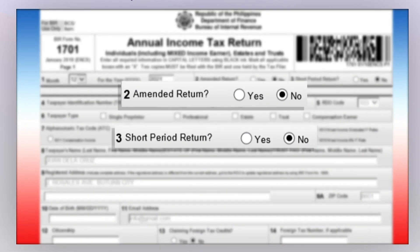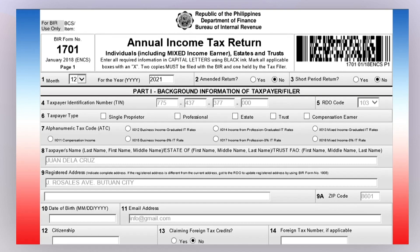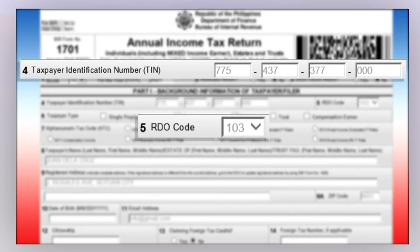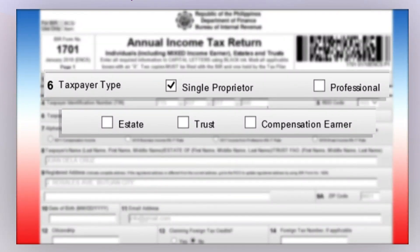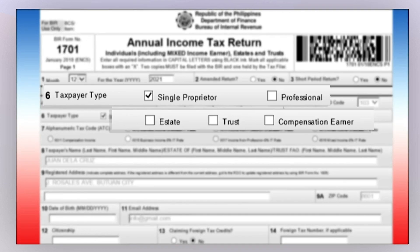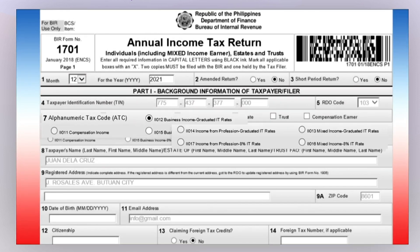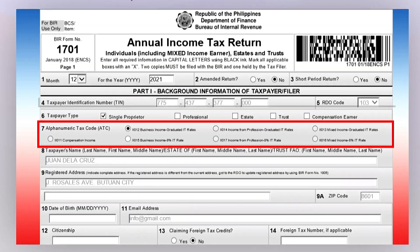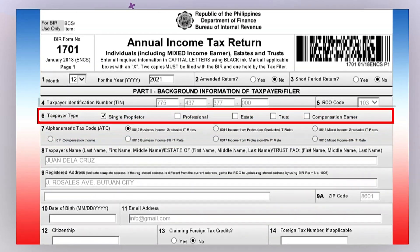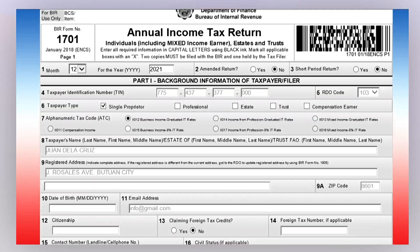Do not modify items 2 and 3 unless applicable in your case. For items 4 and 5, the details are auto-populated based on the information from the home page. For item number 6, select your appropriate taxpayer type — choose the type which is applicable. For item number 7, select the appropriate Alphanumeric Tax Code or ATC; your choice here will depend on the taxpayer type selected in item number 6.